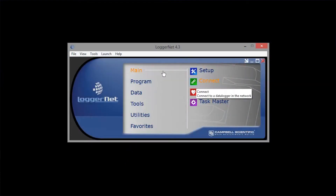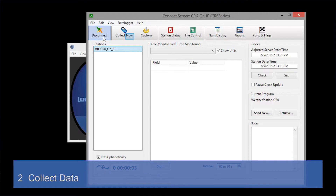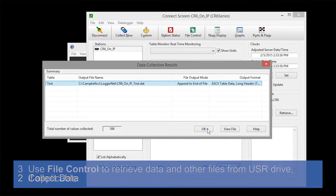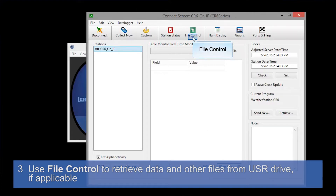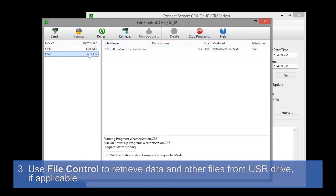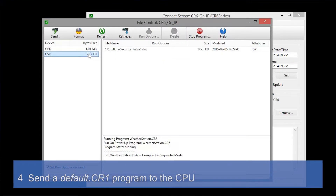We're going to do this through the Connect screen. First, connect to your data logger and collect data — go to File Control. My data logger has a USR or user drive set up, so I'm going to retrieve the data, images, and other files from it. These will be deleted by the new OS, so it's important to collect them.